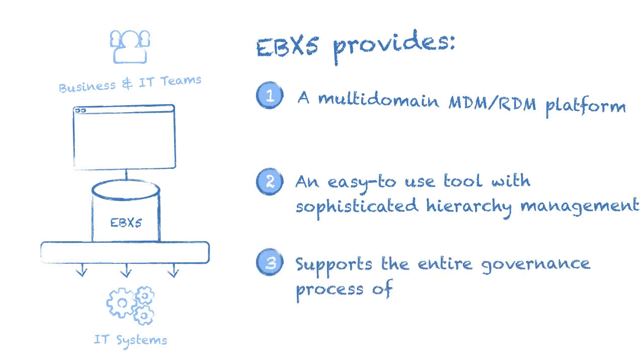Finally, master data management is a governance process. So the software needs to support the entire lifecycle end-to-end. And I think we showed you highlights of that in terms of modeling, versioning, and of course integration distribution.